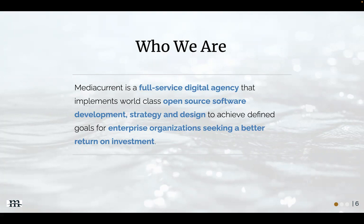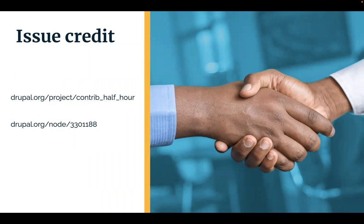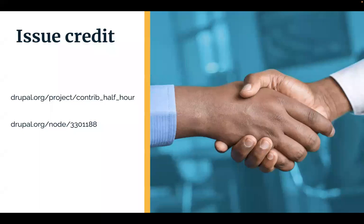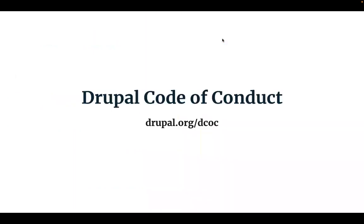These meetings are set up as a community project. Go to drupal.org/project/contrib_half_hour to see the upcoming schedule and to get access to recordings of past meetings. And if you leave a comment on today's meeting, you get issue credit just for hanging out. We adhere to the Drupal Code of Conduct. Go to drupal.org/dcoc if you have not read it recently.